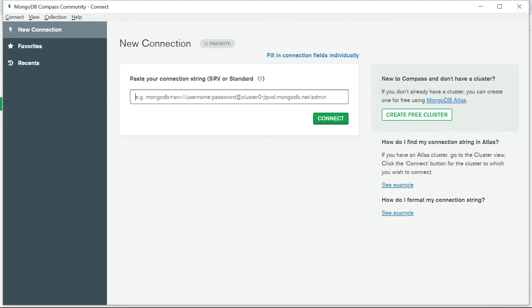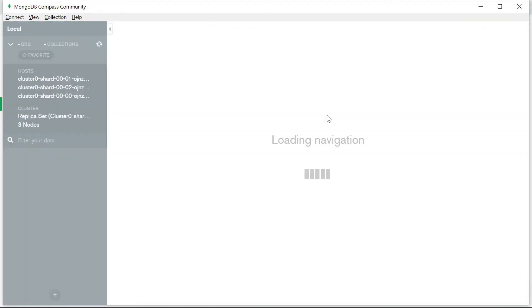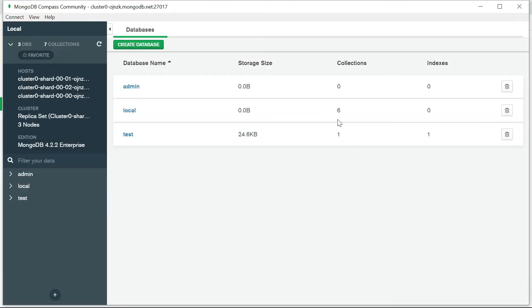In the Compass client, paste the connection string under 'New Connection', then replace the username with 'test user' and enter the password 'test user'. Click connect - it's loading, and here all the databases are listed.